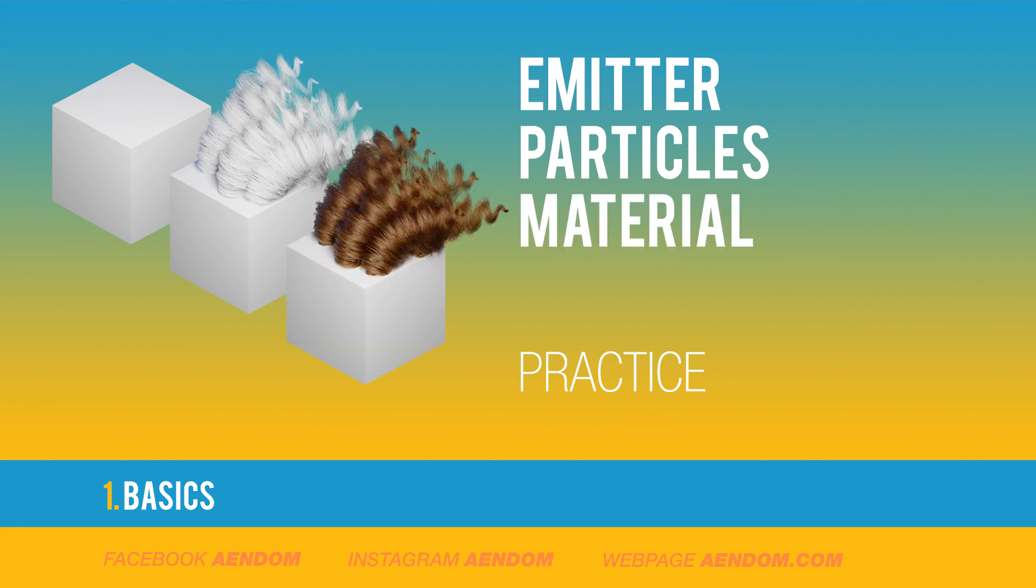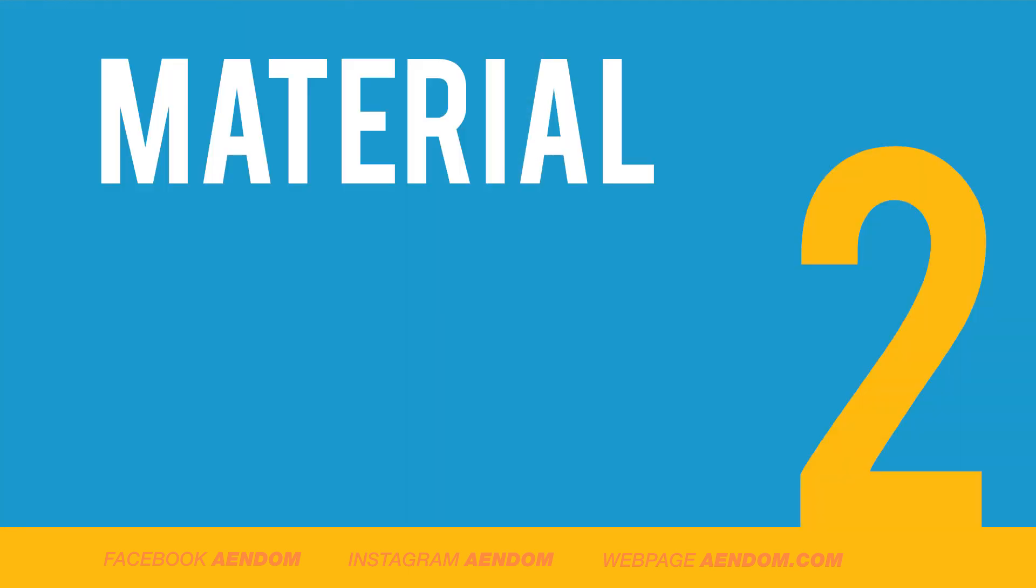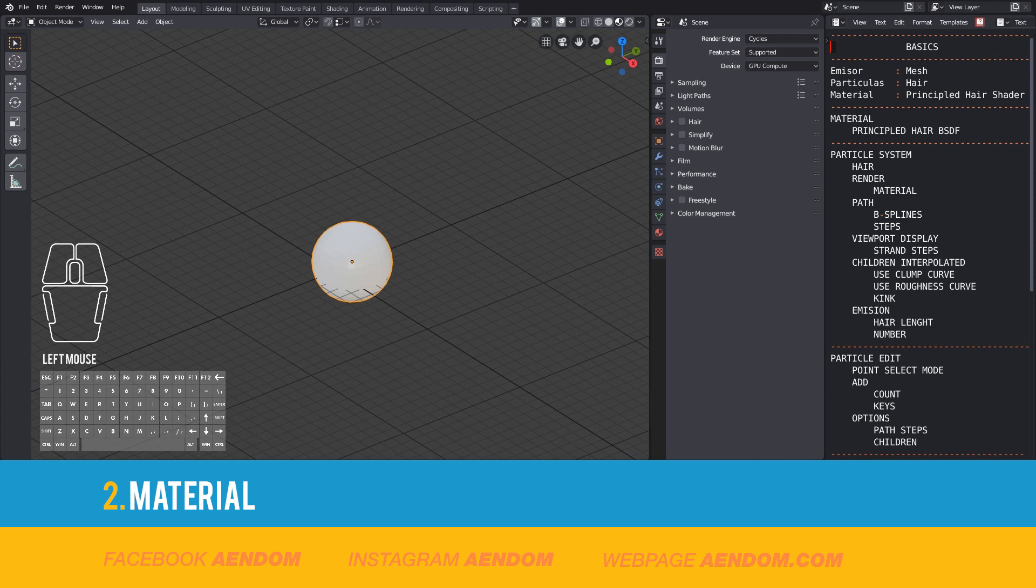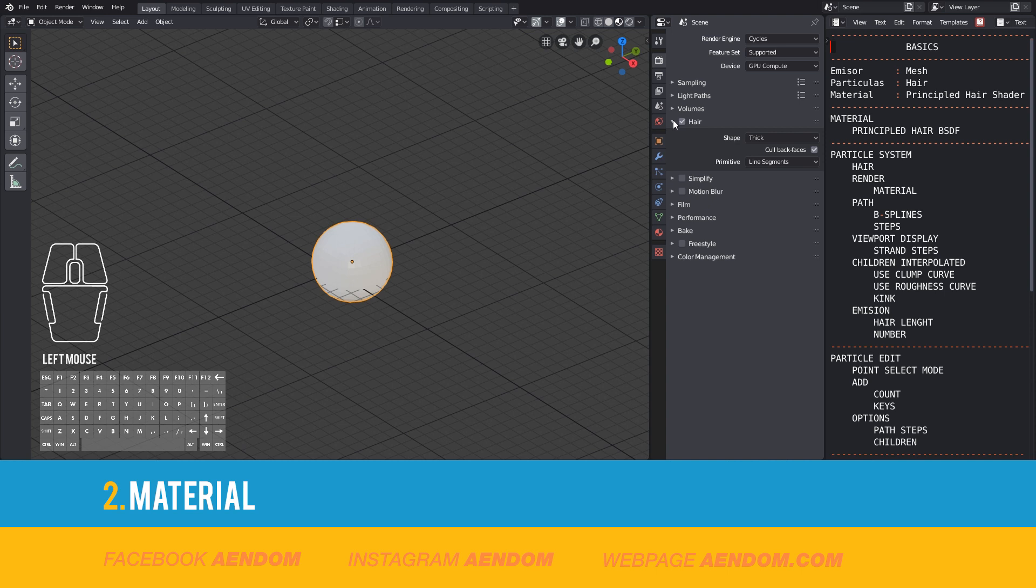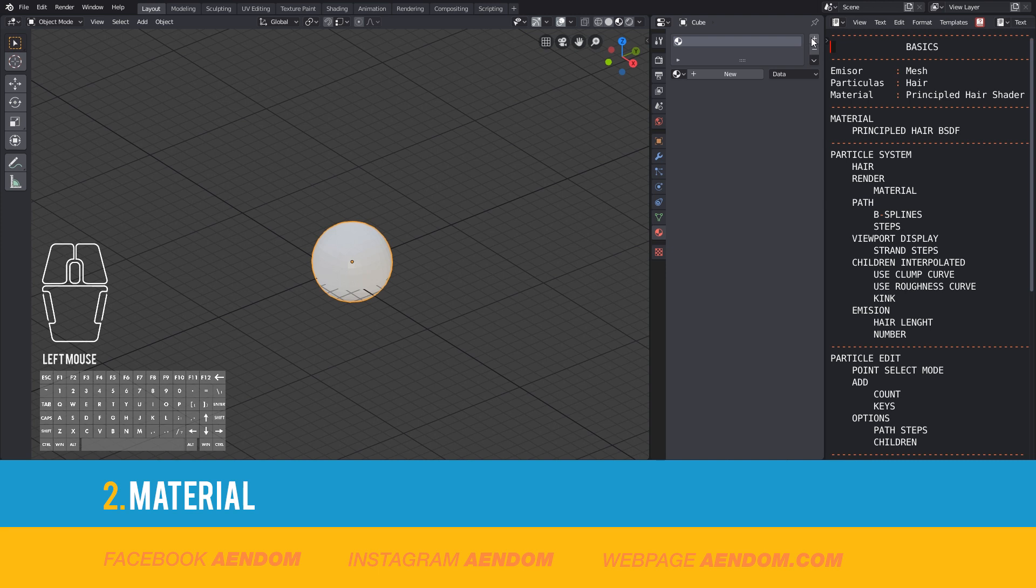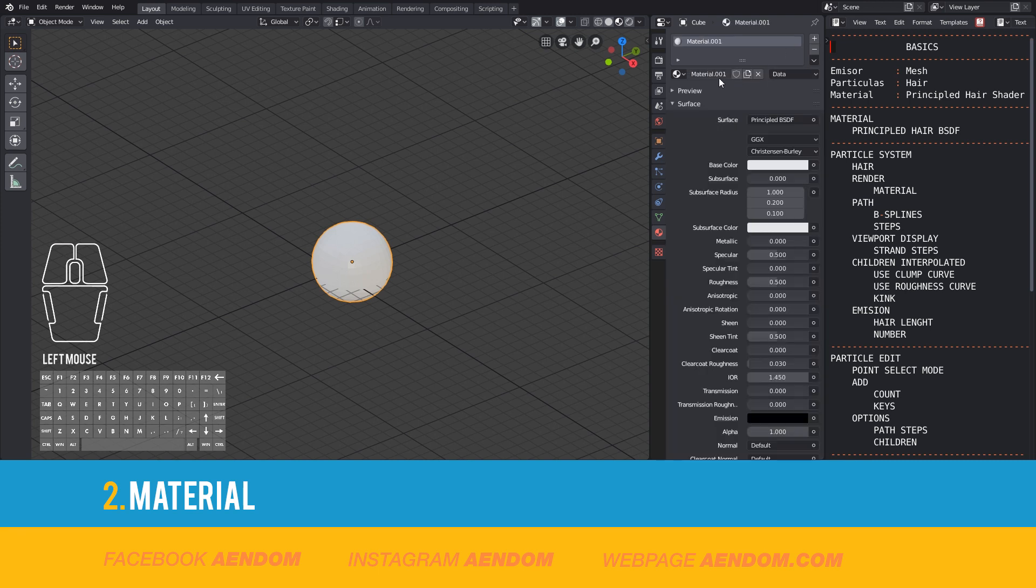This new material is the Principled Hair BSDF. For the material, you need to go to the render menu and select hair. After that, go to the material menu and add a new one. This new one is going to be for the emitter.